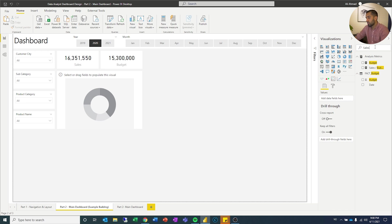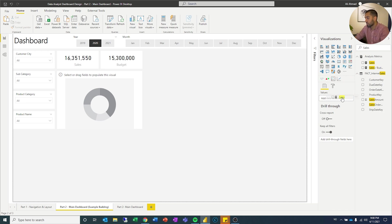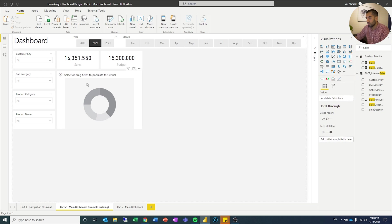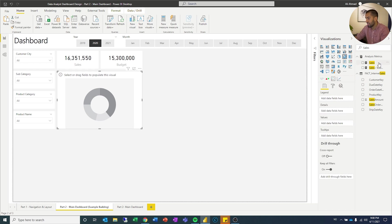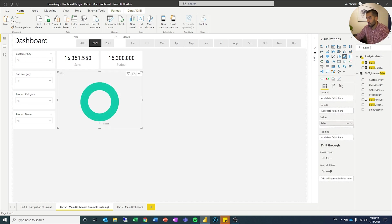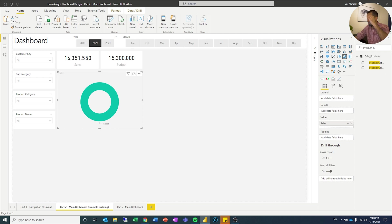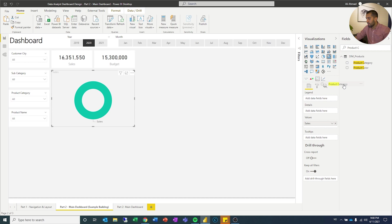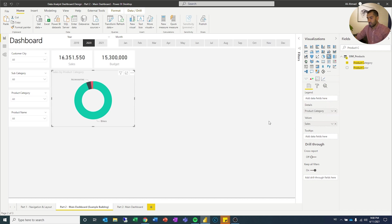Now notice how I find my measures. I always search. You can scroll if you want to, but I like to search for it. So you got sales. Why do I keep doing that? Sales on values. See that comes there. Product category, and I will drag that to the details.